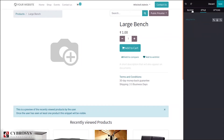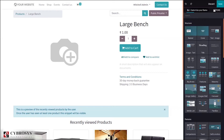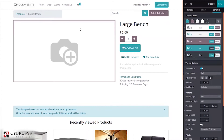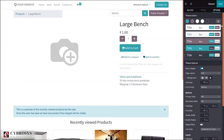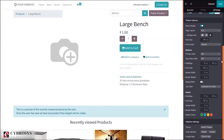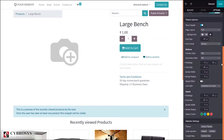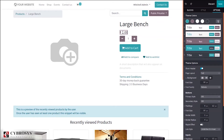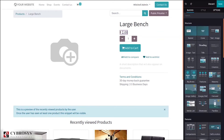You can see the styling options available for that object. We also have other options to add customizations for our web page and our product. Here we can add theme colors and fonts - these things can be added right here. If you wish to change the product price, you can change it from here.